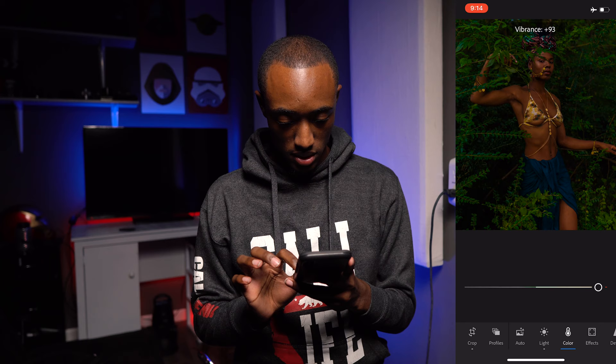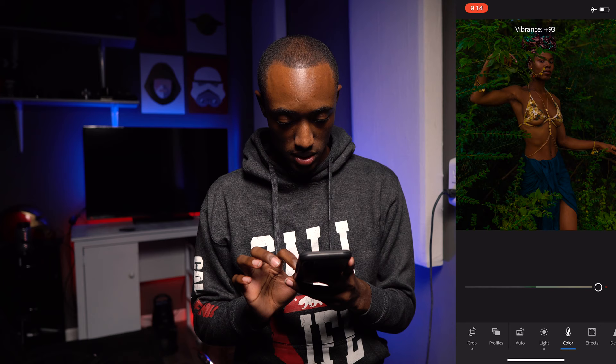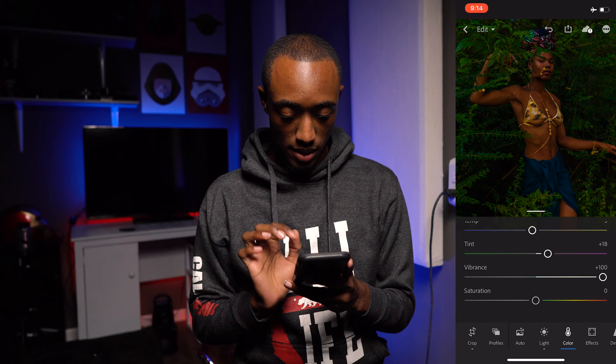Now let's increase the Vibrance a lot. I know it looks weird, but we'll deal with that later. And I'm going to leave Saturation where it is.